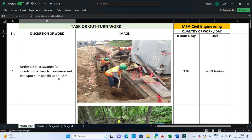The first step is earthwork — excavation for the foundation or trench in ordinary soil, lead up to 50 meters and lift up to 1.5 meters. Lead is the horizontal distance from the point of excavation to the point of dumping, and lift is the vertical distance from the point of excavation to the point of dumping. For this excavation work, mazdoors are utilized — one mazdoor can excavate 3.08 cubic meters of earth in ordinary soil.